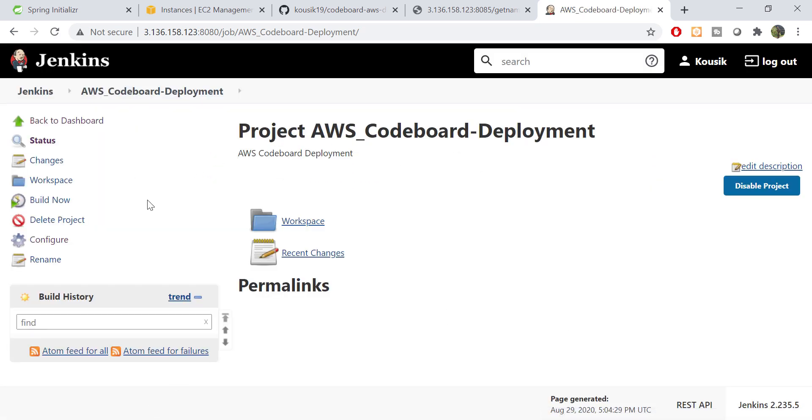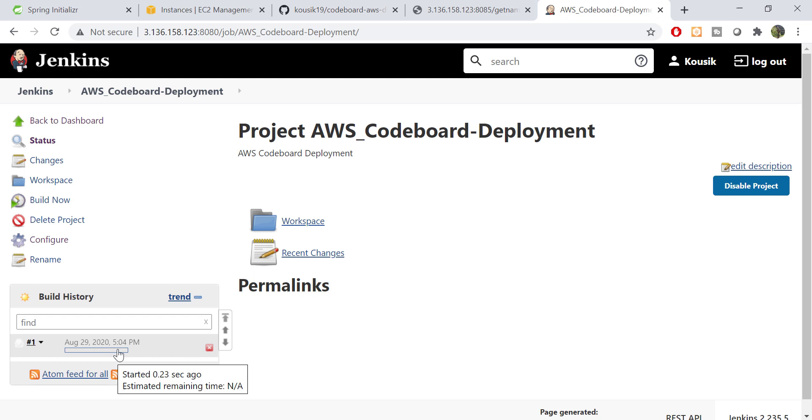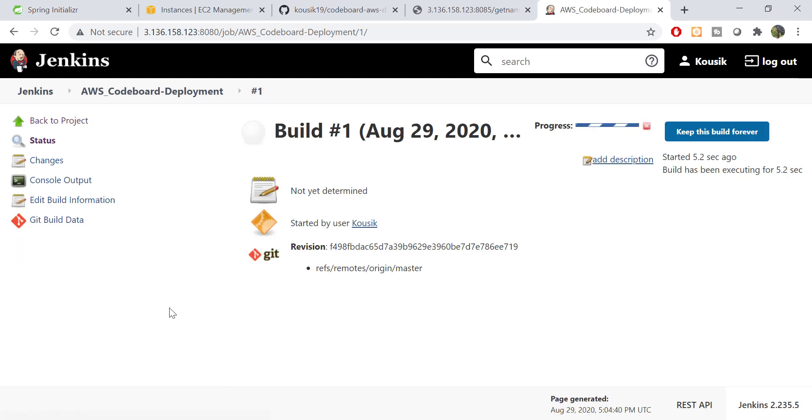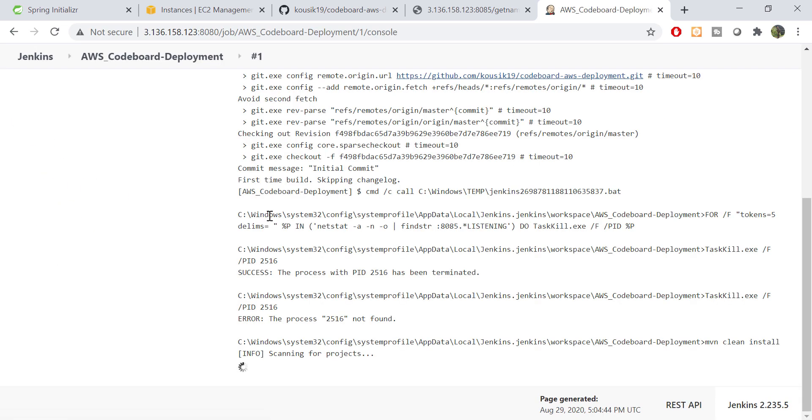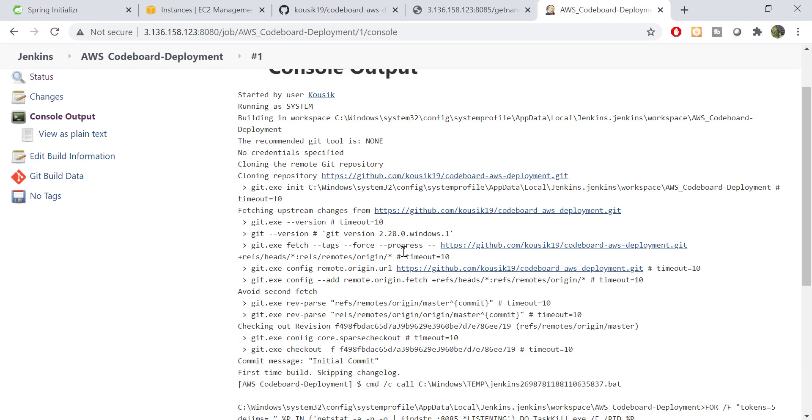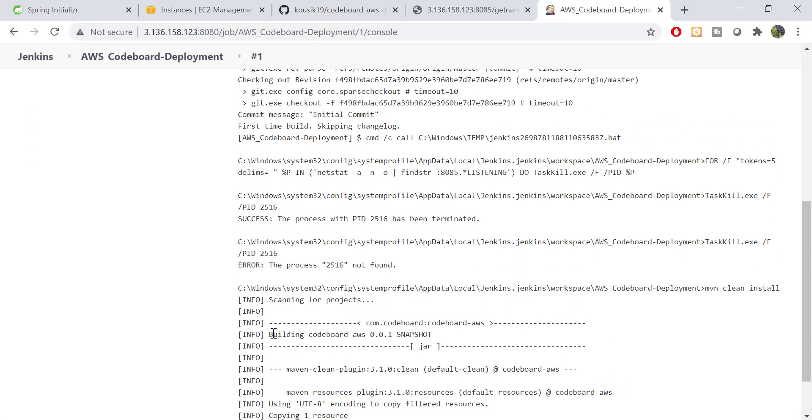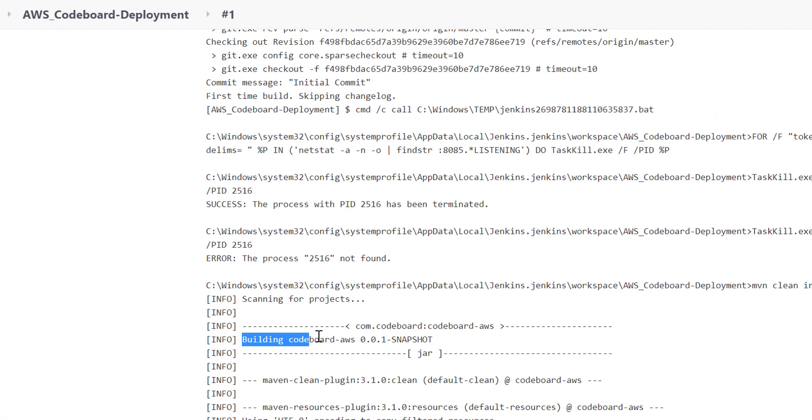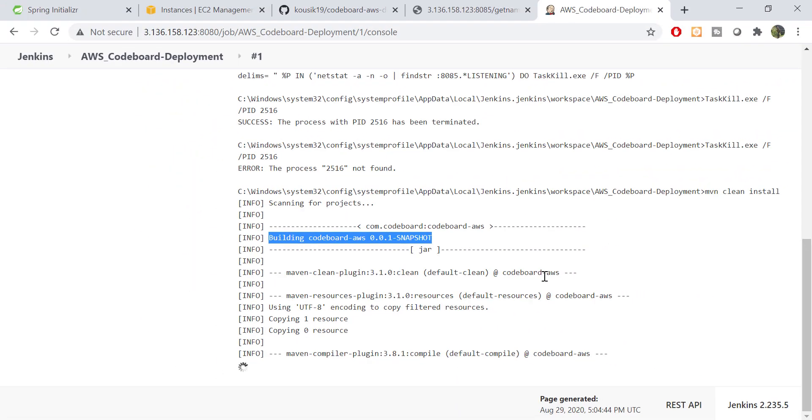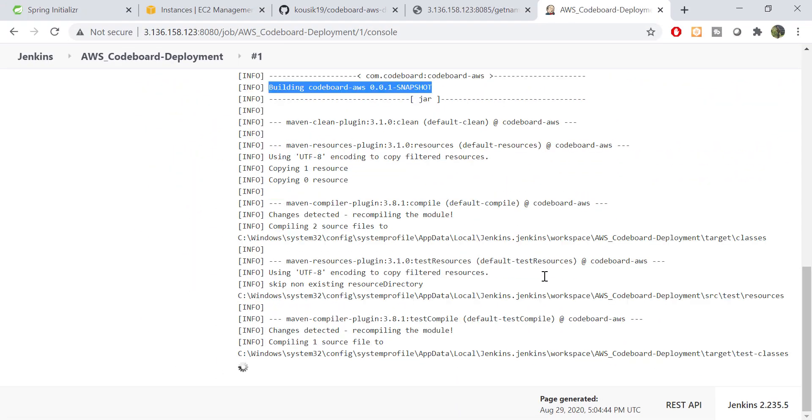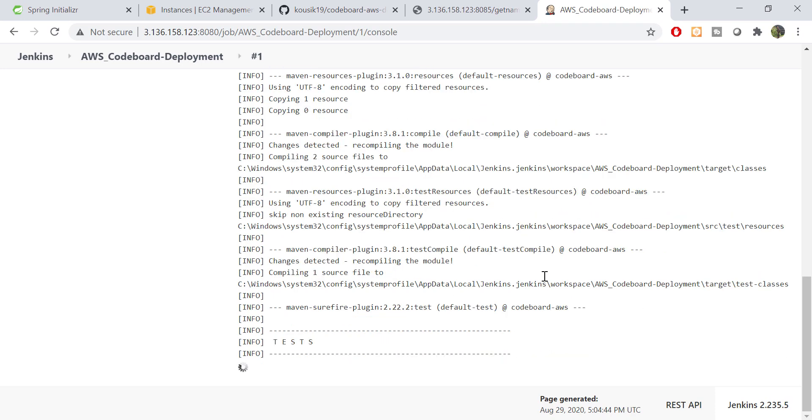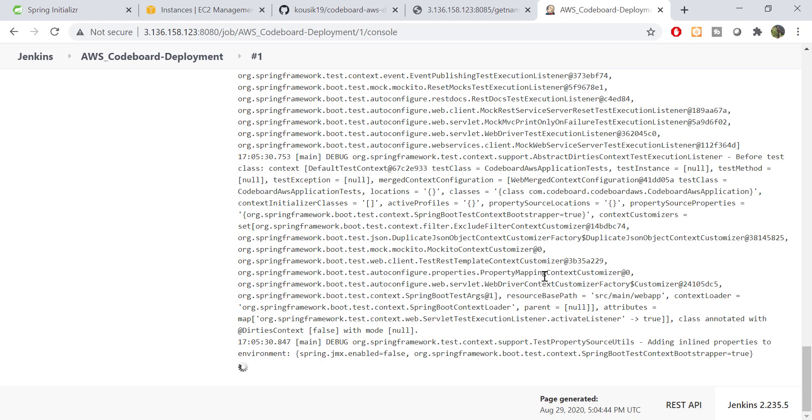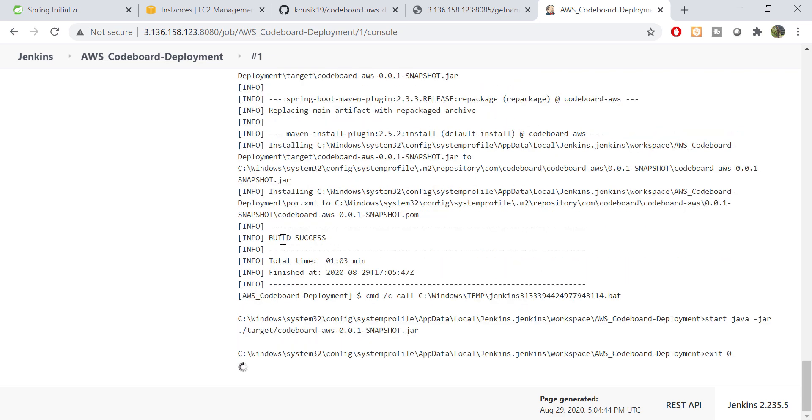Let's click on build now. So, you can notice the build is started already. Let's go inside the build and then console output. Here you can see the job process output. Notice that the jar build is started. We have to wait few seconds before it gets completed.